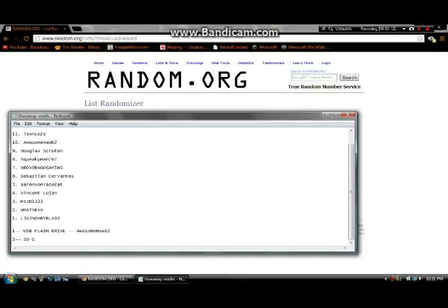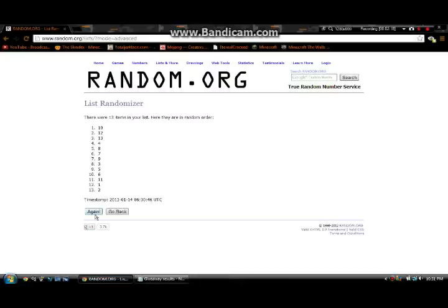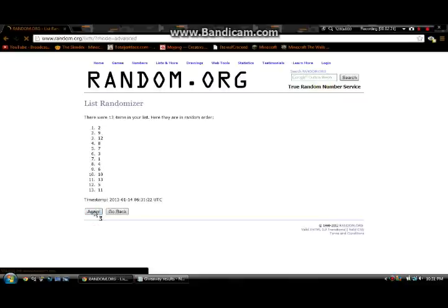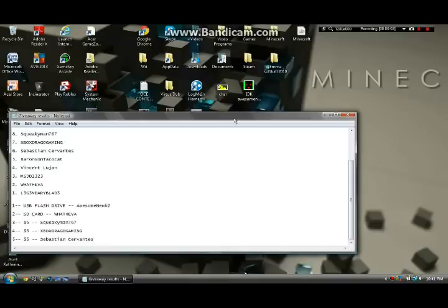And as you can see, the first winner is Awesome Noob 2. And if you are one of my winners, I sent you a private message last night saying congratulations and just email me or reply back with your address.